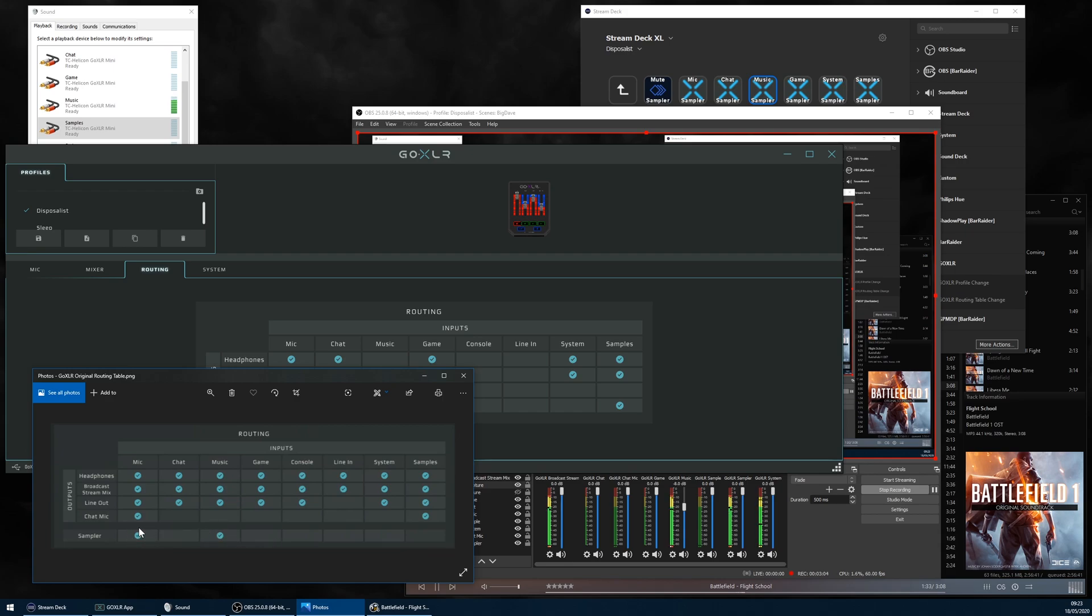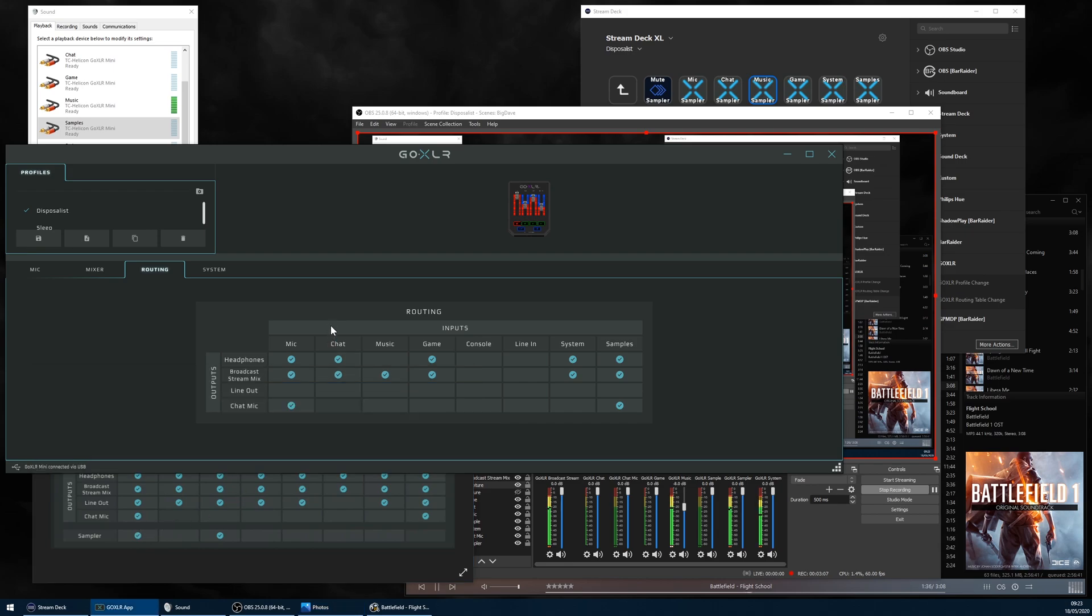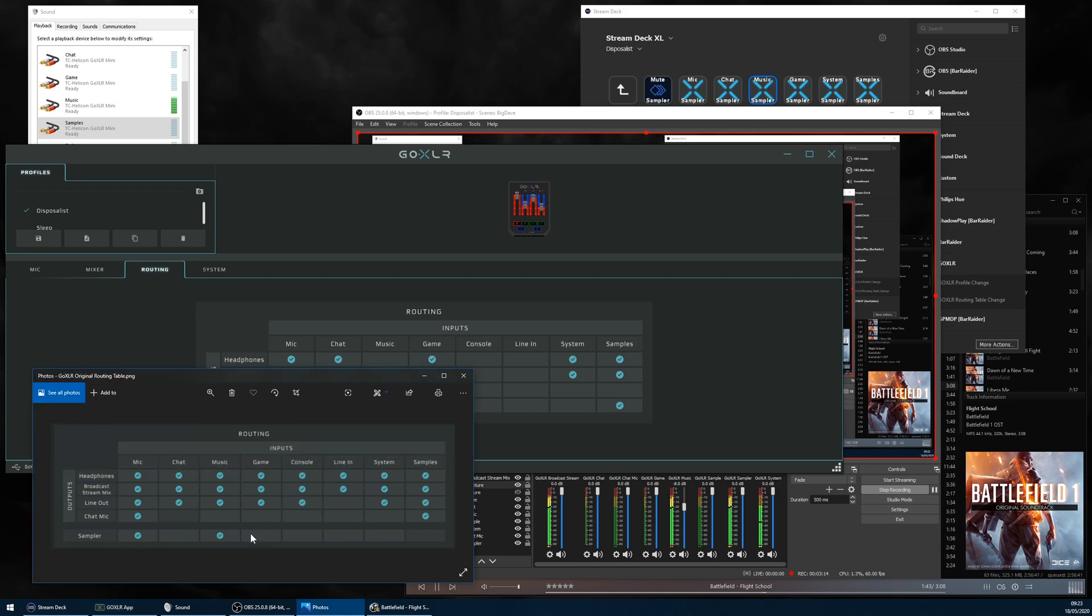You could have your mic, your Discord chat and your game sound all going to your broadcast stream mix, but just have the game and your mic routed to your sampler so you can make nice clean samples of you and your reactions to the game without your chat buddies talking all over it.